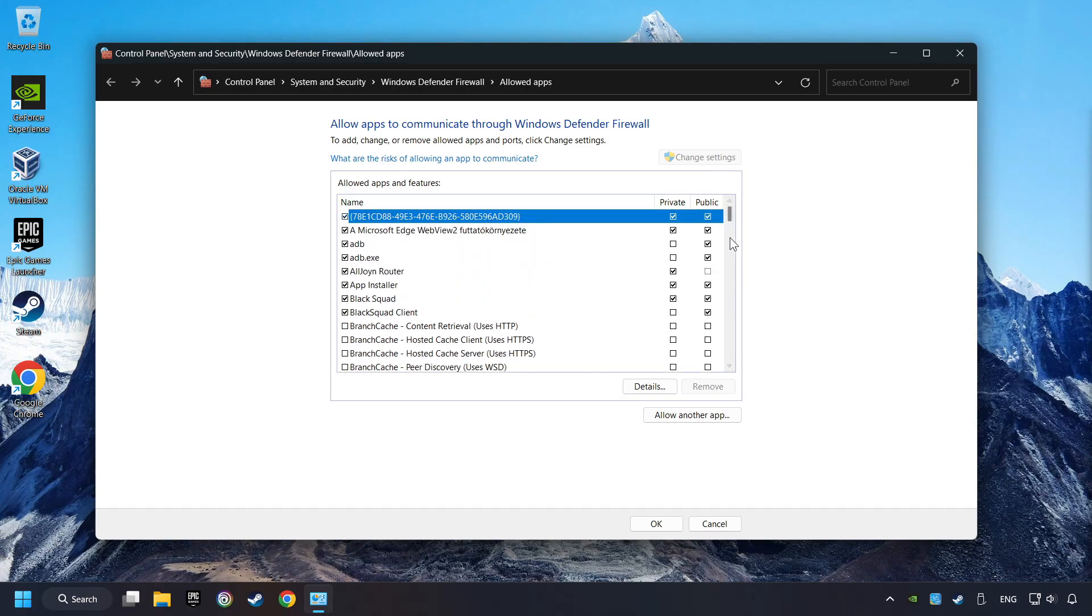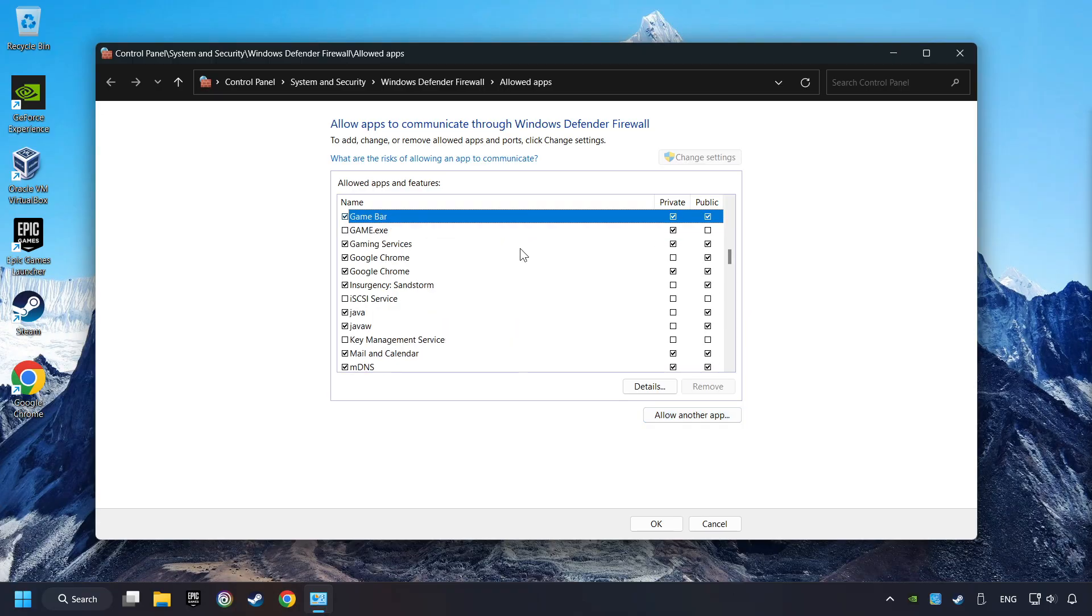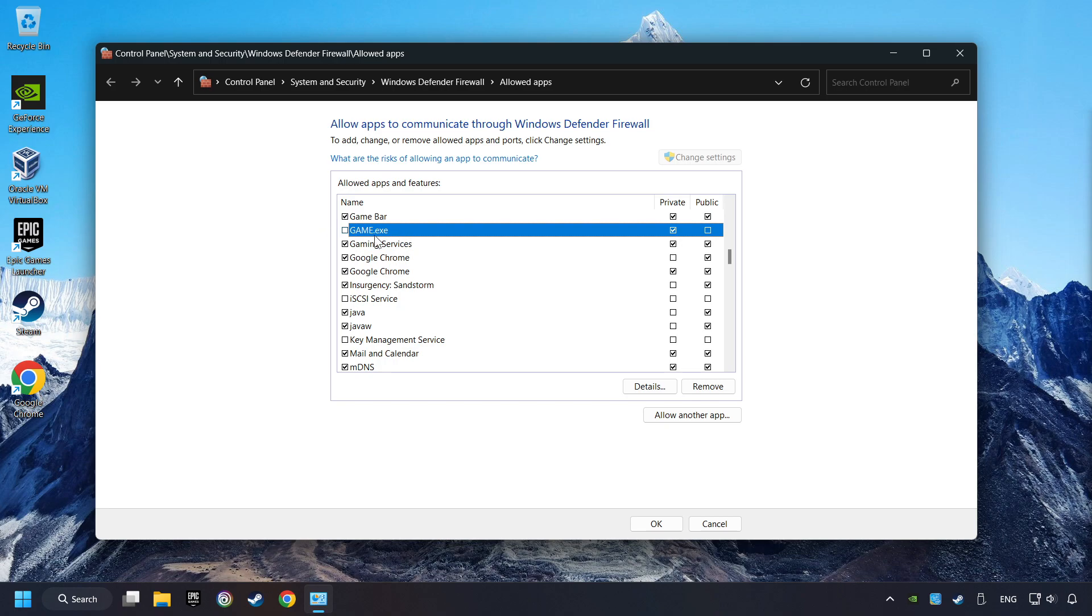If you don't find the game, then add it by clicking on the Allow Another App button and add a game. I created a file called Game for this video. Enable the game and the Private and Public Network. And then click on OK.